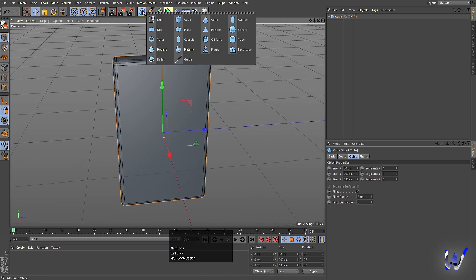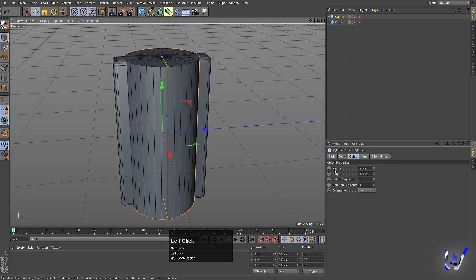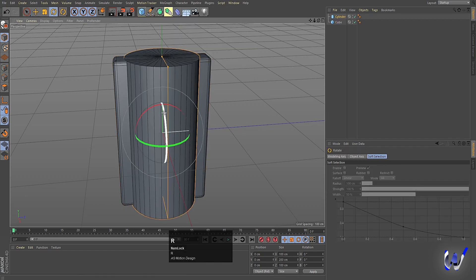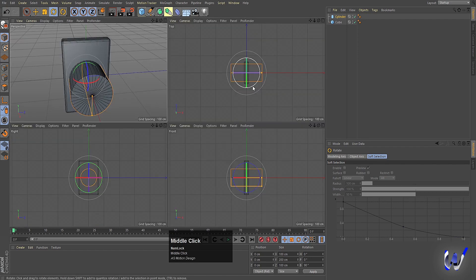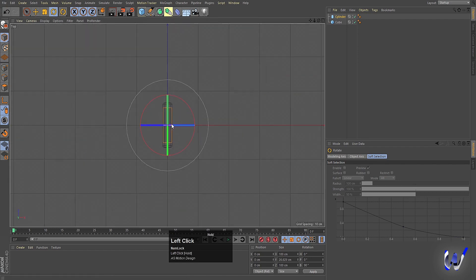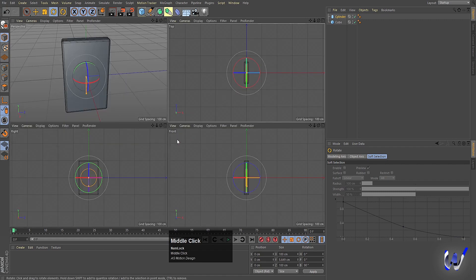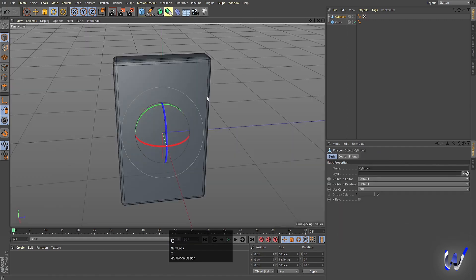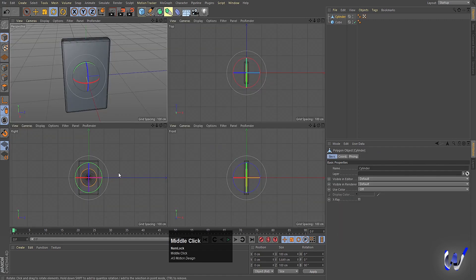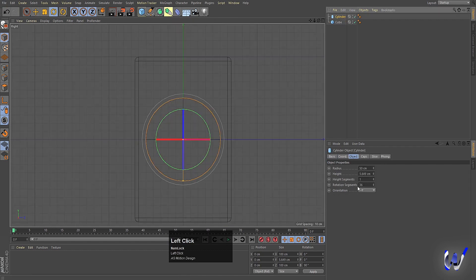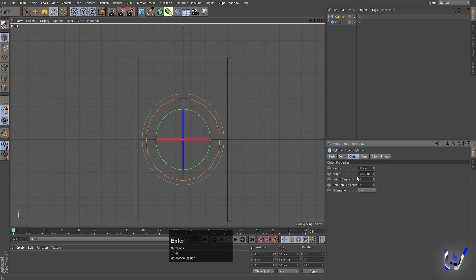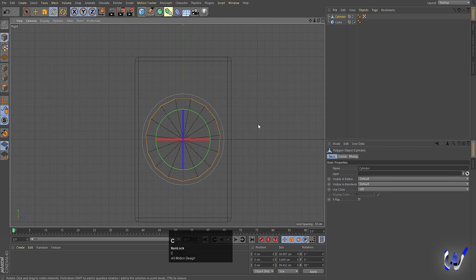Now go to the shape options and choose cylinder. Press R for rotation and, by holding Shift, rotate it into position. Then go to the top view and decrease the size. Press C to make the object editable, then go to the right view. Set the rotational segments to 15, then press C again to make it editable.